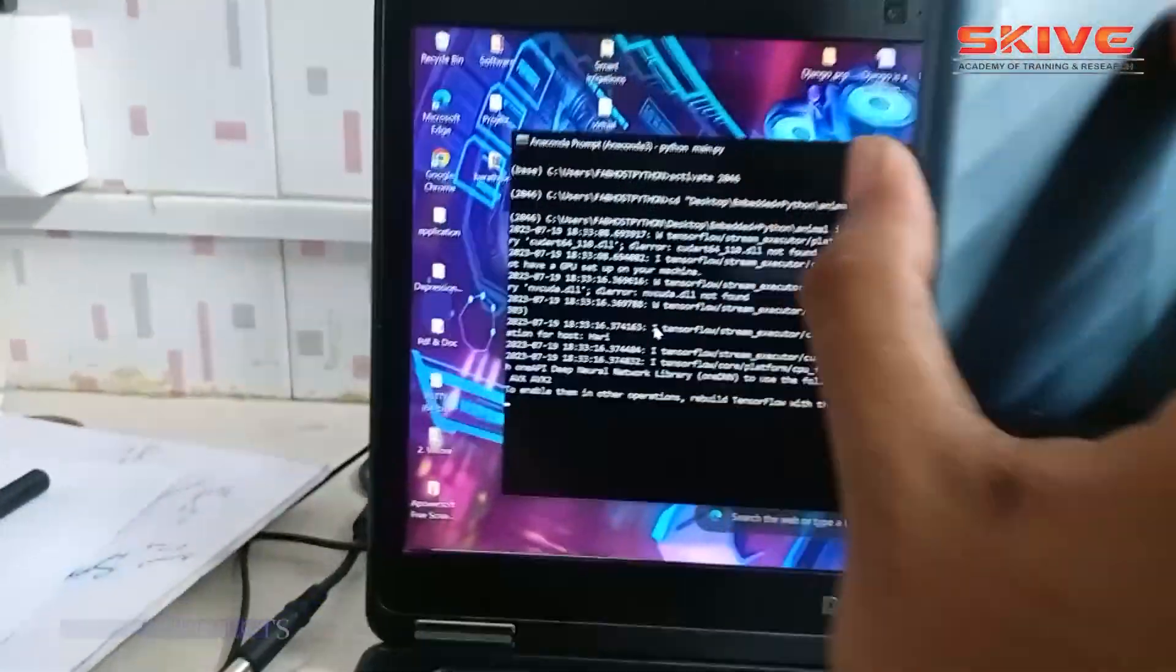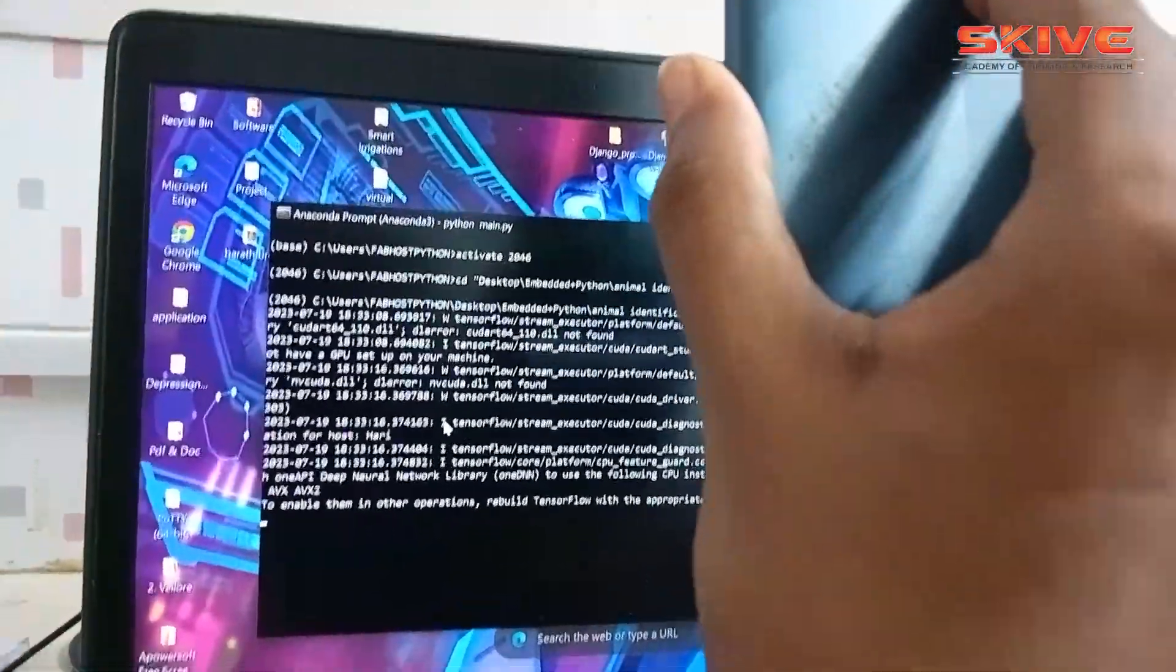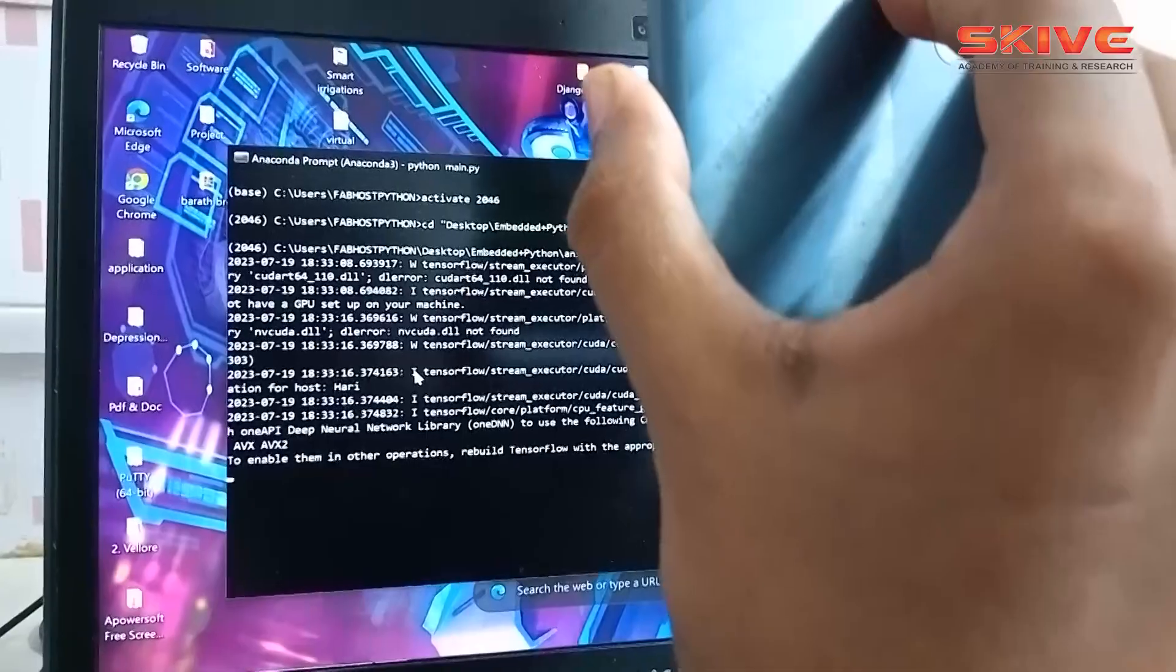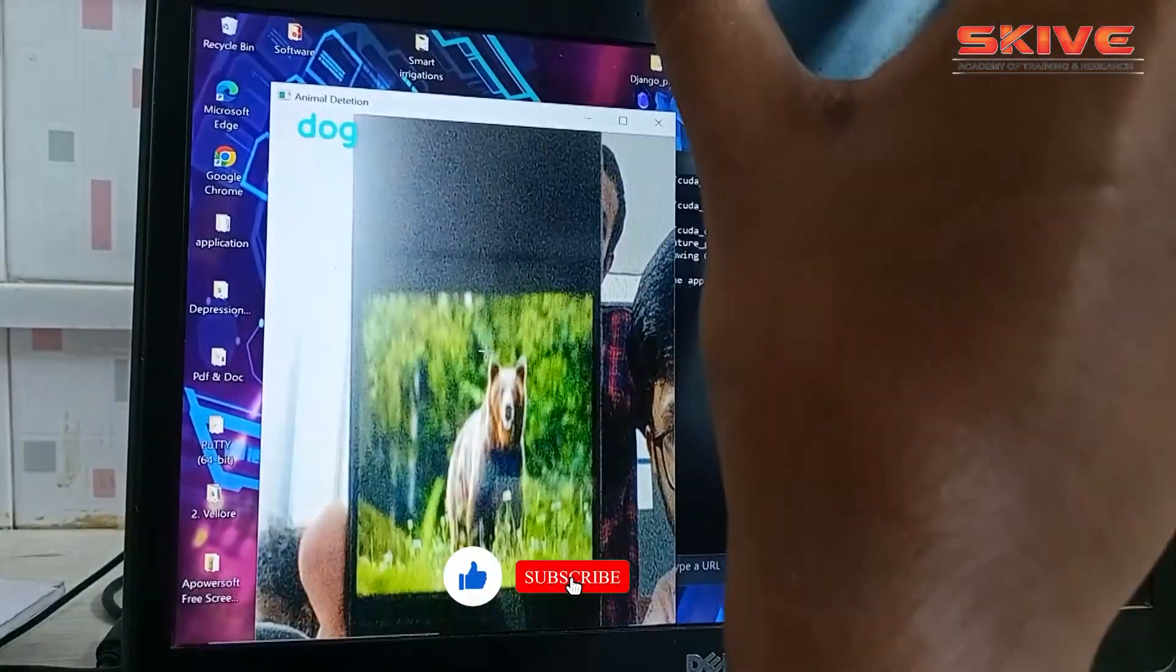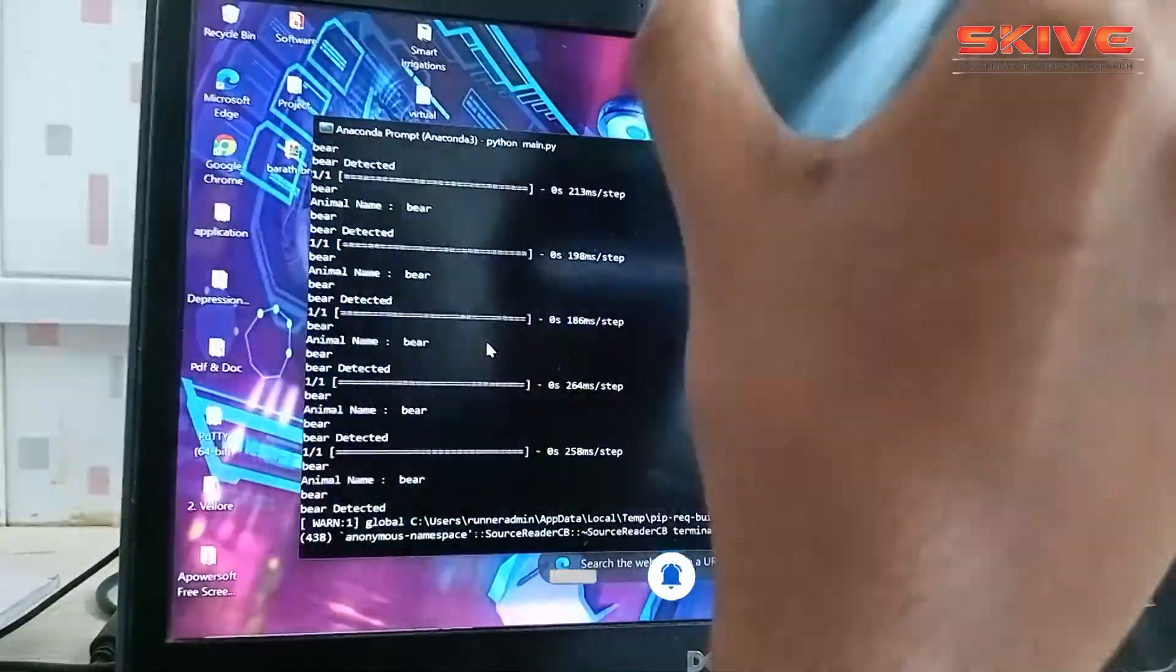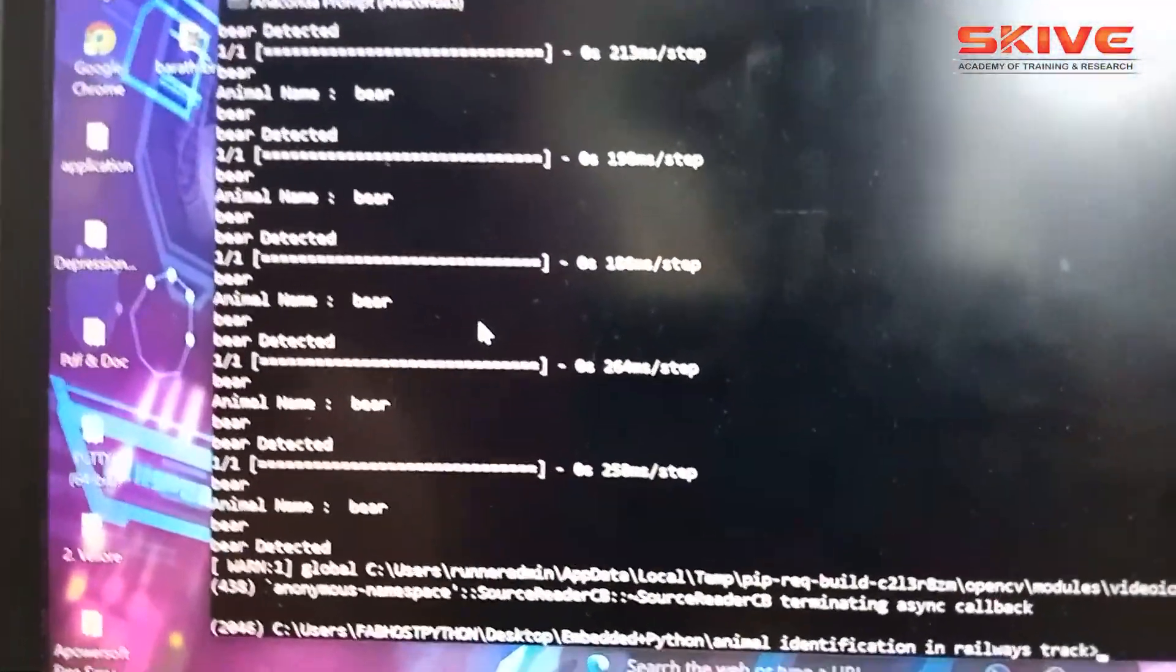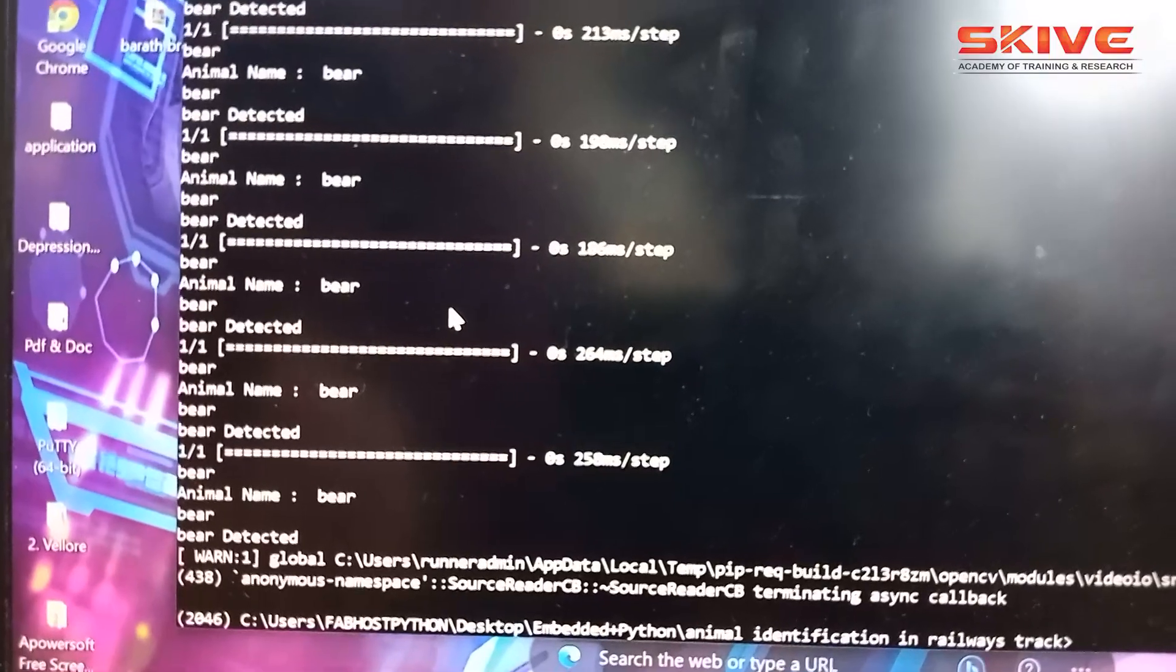So here my developer is showing wild animals in front of the camera. You can't take the entire setup to the real-time field, so instead of that, we are just showing wild animals in front of the camera. So our deep learning method using CNN will identify what type of animal it is.